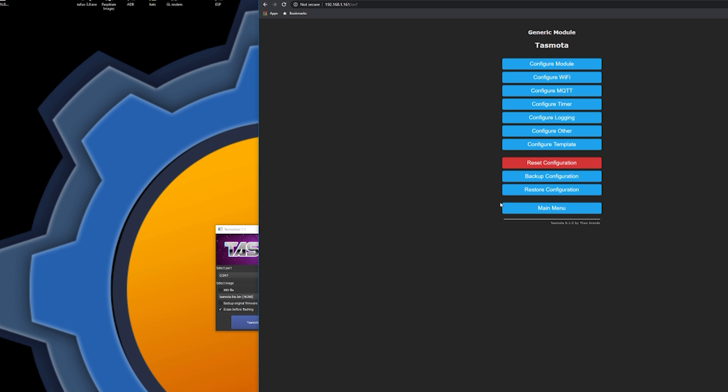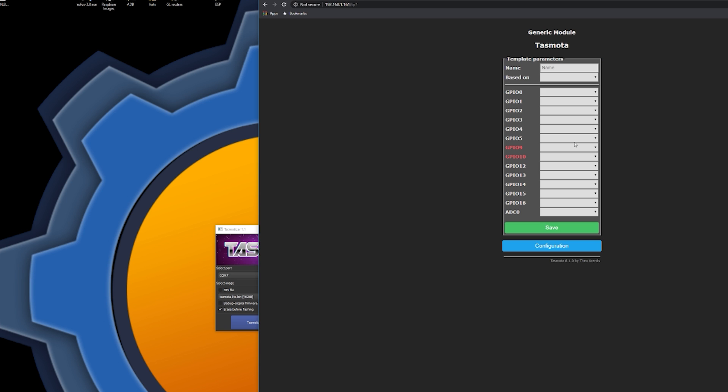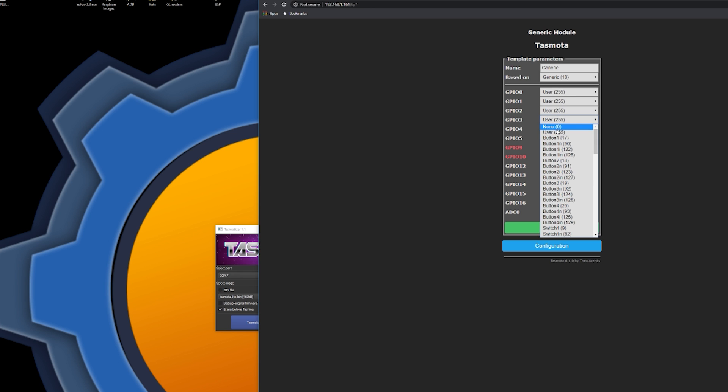So, you can configure your Tasmota module. And, in this case, all I have to do is just to set one of the GPIOs to what I want. In this case, this GPIO 3 to be a relay. I told you guys, flashing Tasmota now is simple.